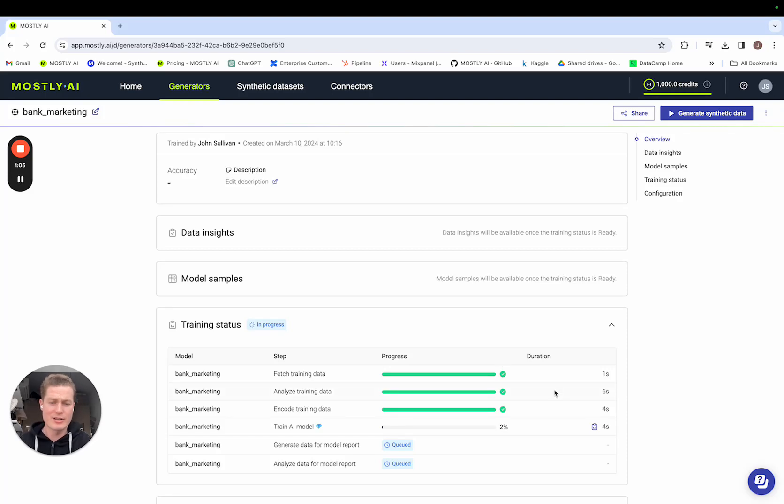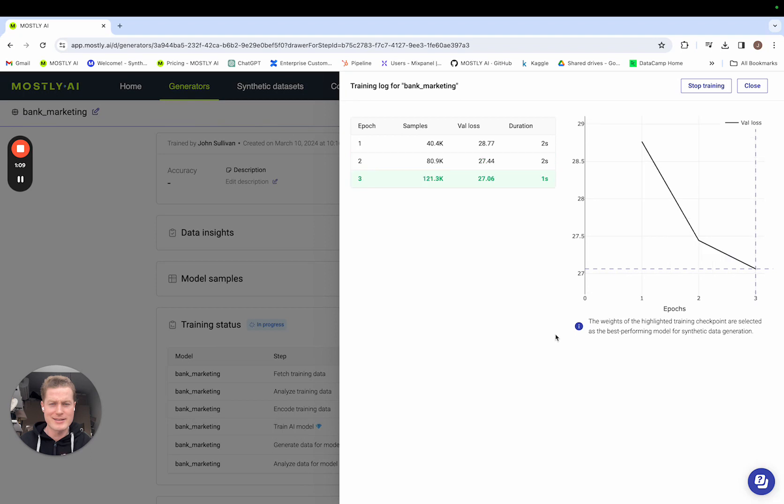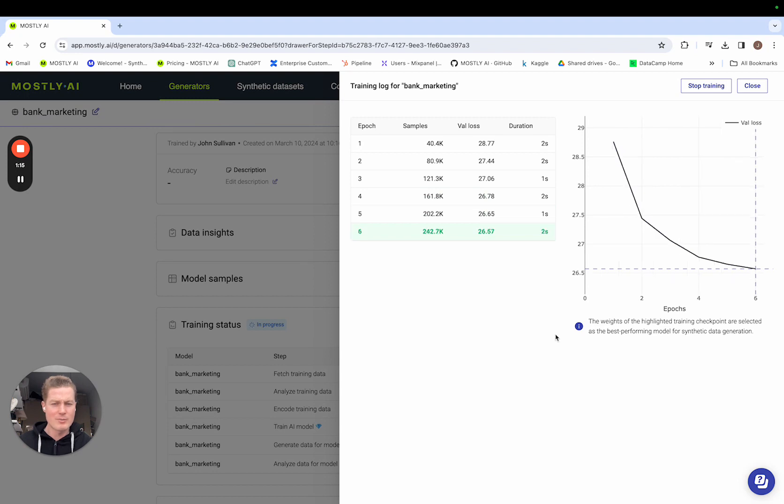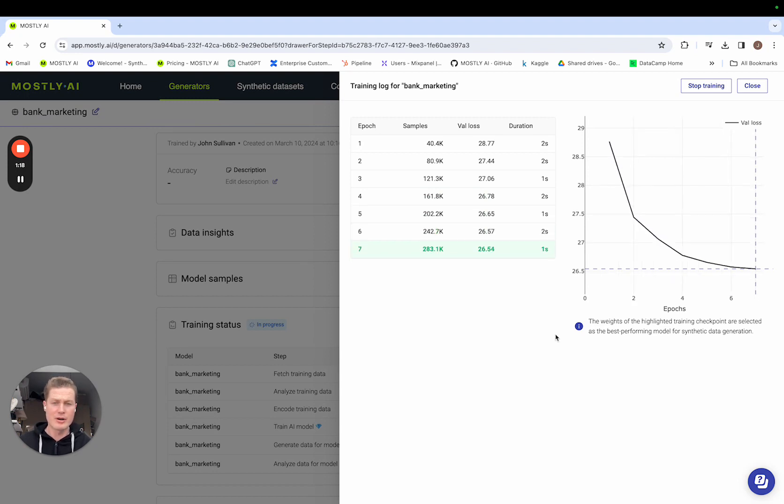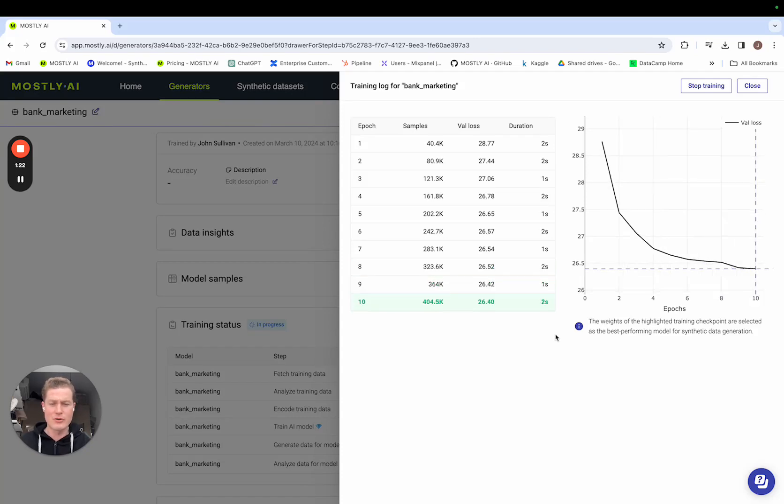So once the training of the AI model begins, let's open up the training log here and this is pretty cool. You get to see the inner workings of how our model is training that generator. So you can see each of the epochs, the number of samples, the validation loss and the duration per epoch. And what our product is going to do is select the highest performing model for synthetic data generation.